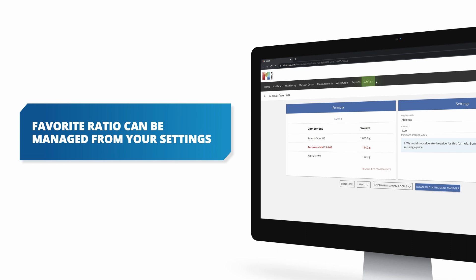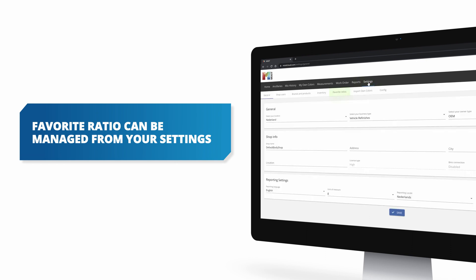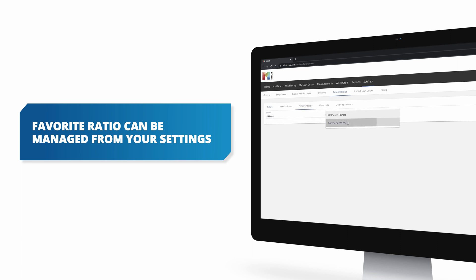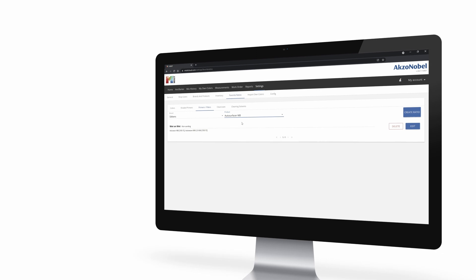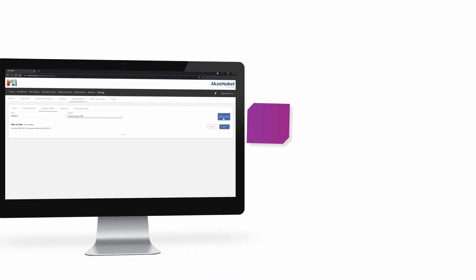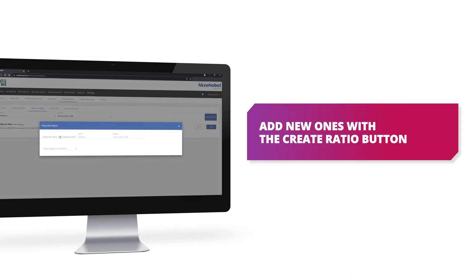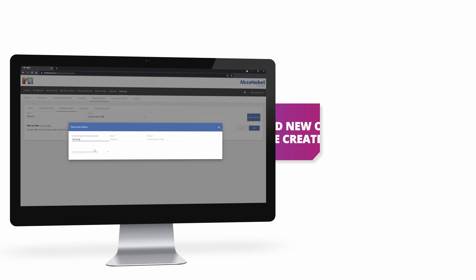Any favorite ratio can be managed from your settings. So you go to settings, favorite ratio, and there you have the overview of the ratios that you created in the past where you can edit them or you can delete them. Also, from here you can add new ones.